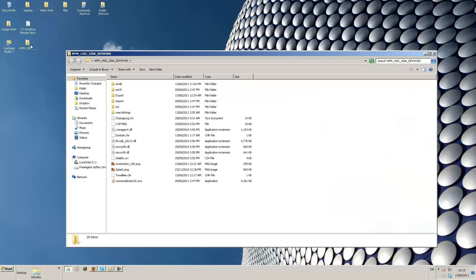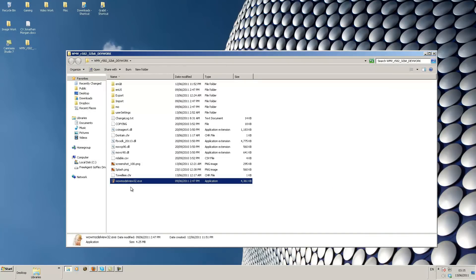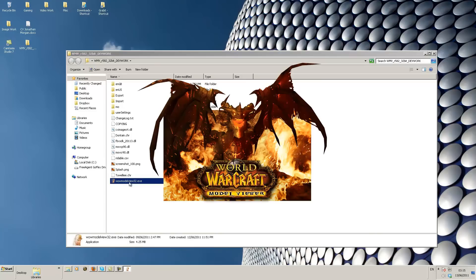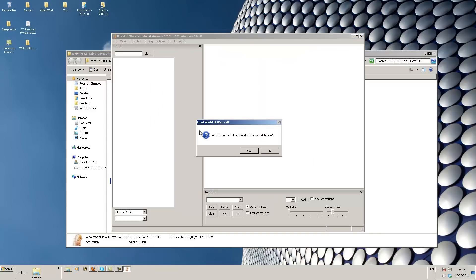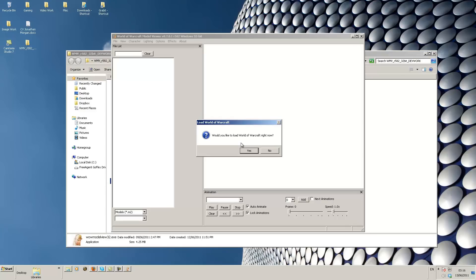We're going to open this folder. Inside you're going to have an executable file called WOW Model View. We're going to open WOW Model View up and you get this nice cool intro. It says would you like to load World of Warcraft right now. This is not loading the game guys. This is basically asking if you're going to allow your computer to open the World of Warcraft MPQ files which are the data files of World of Warcraft.